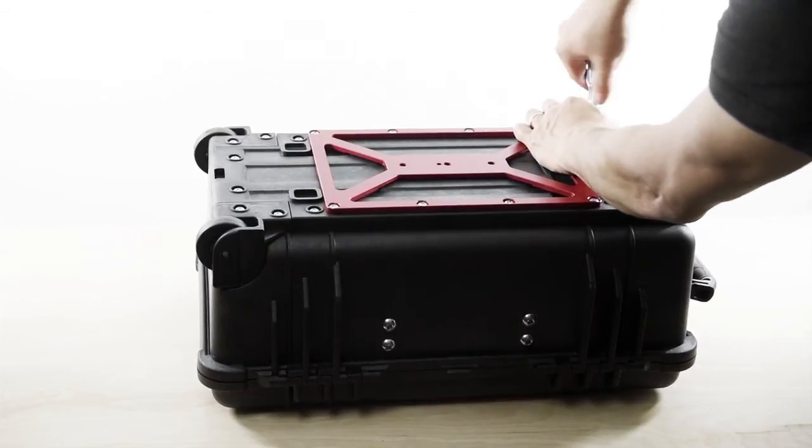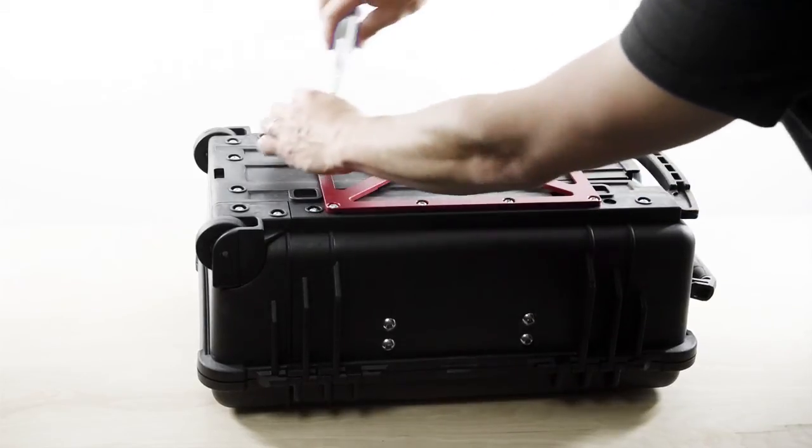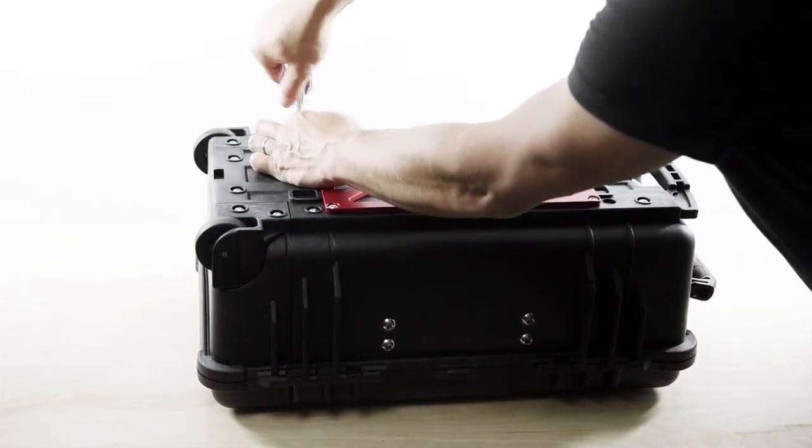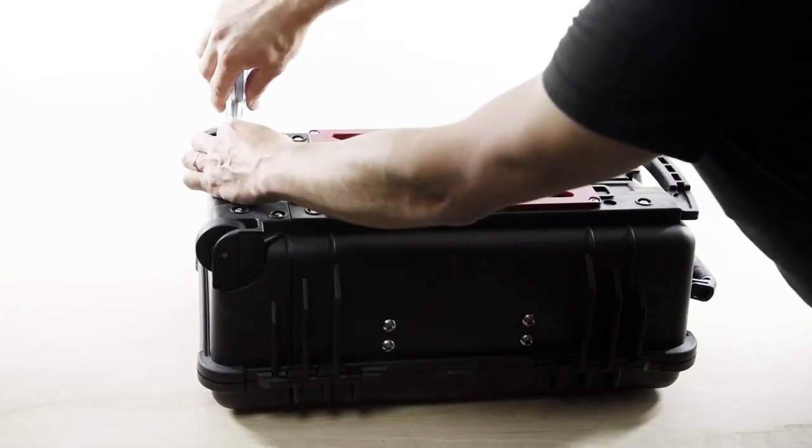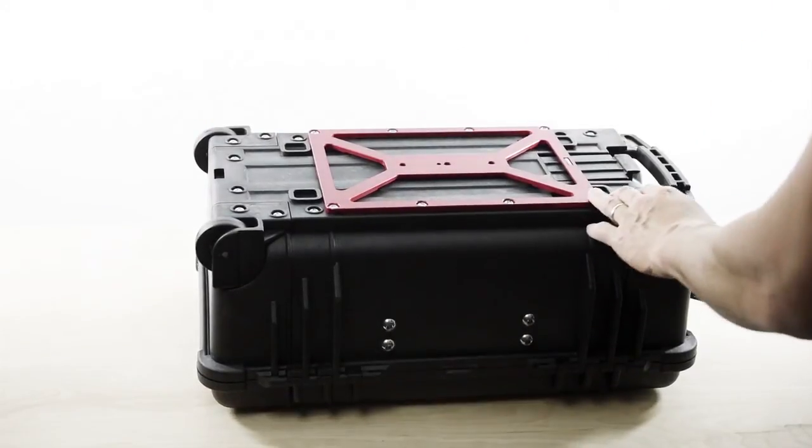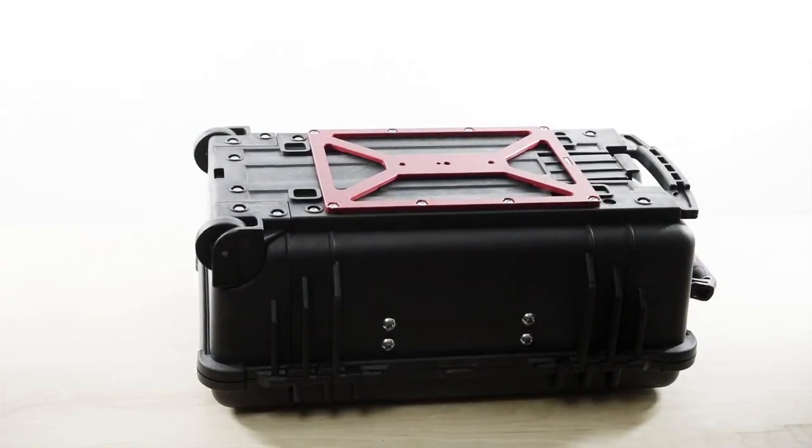Alright. Go ahead and just hand tighten these. That way you don't strip out the metal and the plastic. And once assembled, it should look something like that.